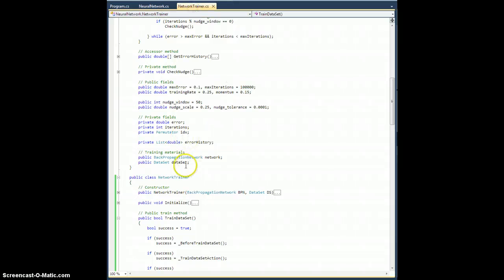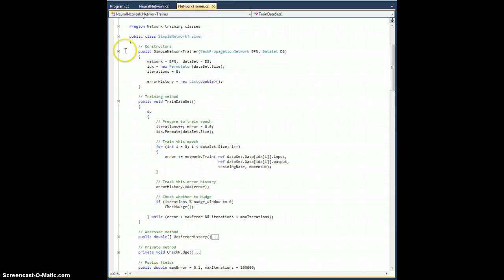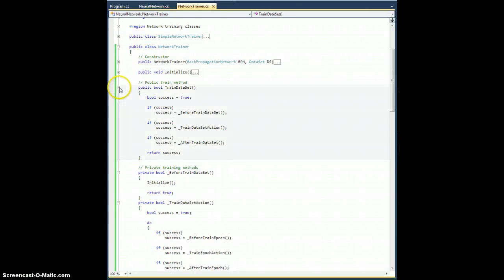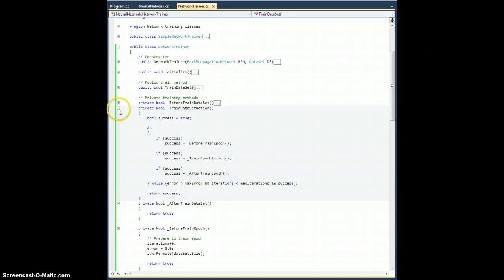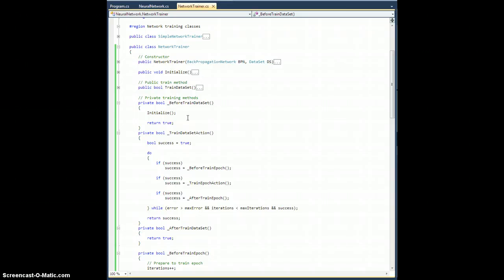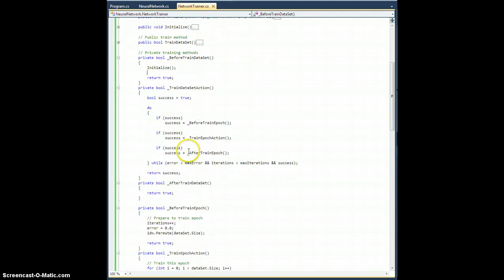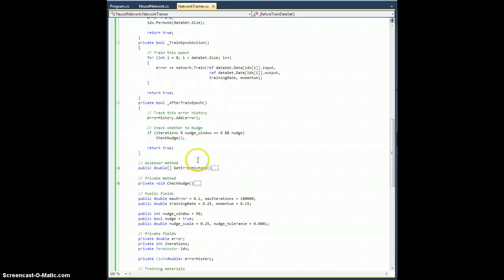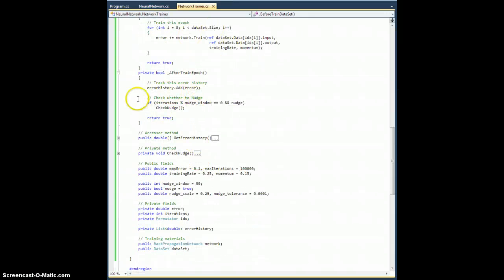Why do I have these methods with underscores? Because the stuff happening in these methods just has to happen in order to train the network. But I don't have a place to inject any code if I want to customize the network trainer class to do something special. What I'd like to do is put in some hook methods that, when I subclass the network trainer class, will simply be present and allow me to inject specific blocks of code that will run at key stages.